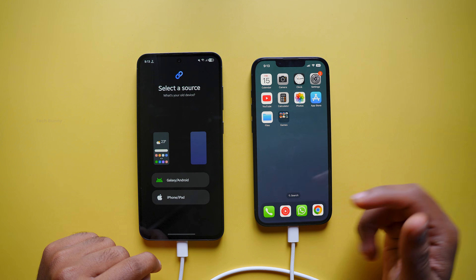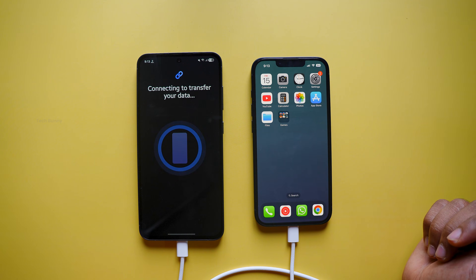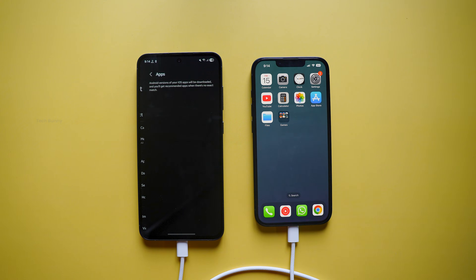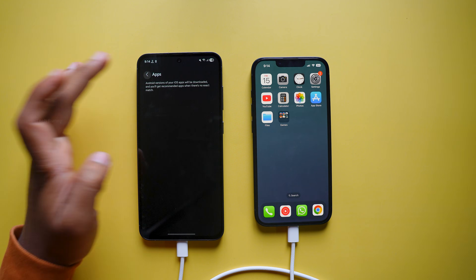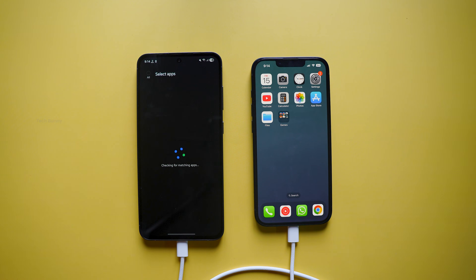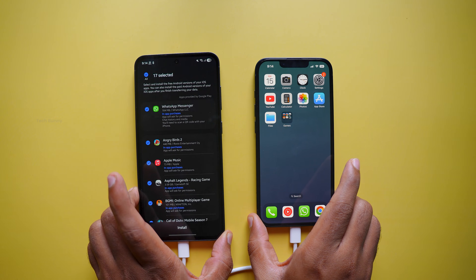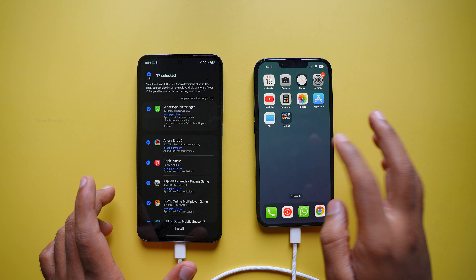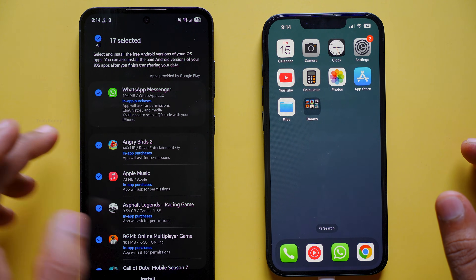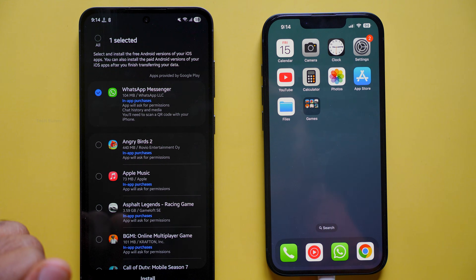The app will automatically scan the files and data on your phone and show you a list of what can be transferred. Here is something important: if you select the apps option, you might not see the apps immediately. Scroll down, select the apps section, and then tap Transfer. The app will scan all the applications available on your iPhone and check which ones are available on the Play Store. Since this video is specifically about WhatsApp chat history, I'm selecting WhatsApp Messenger and tapping the Install button at the bottom.